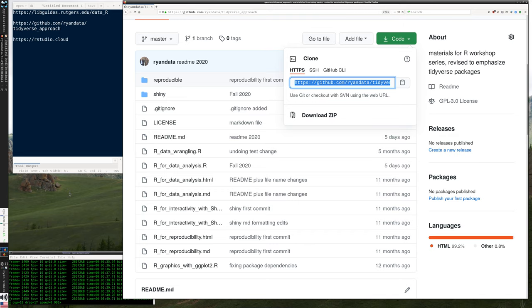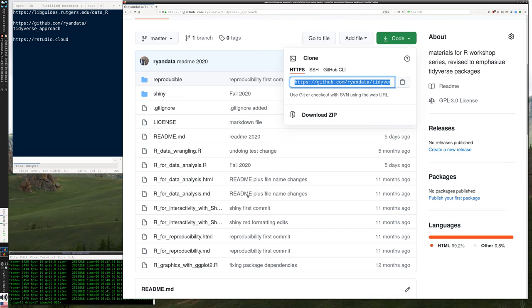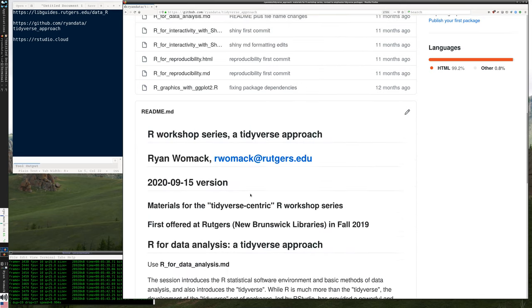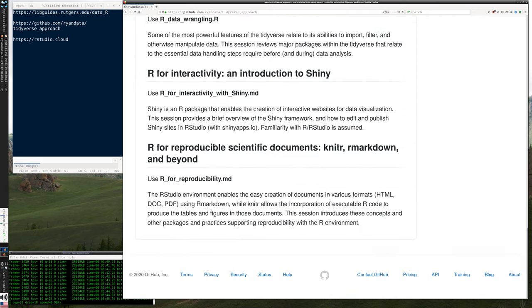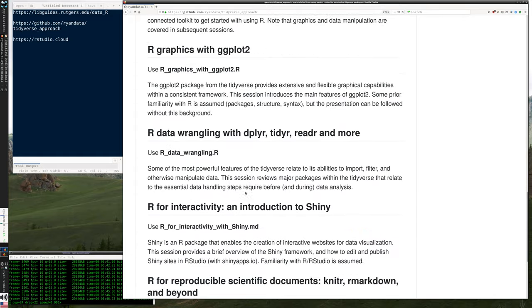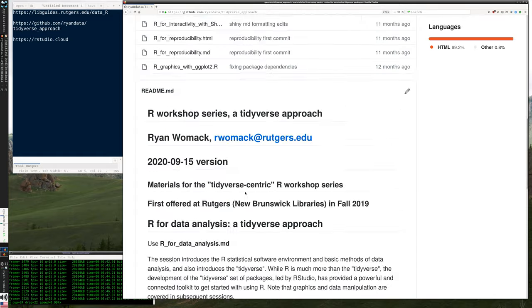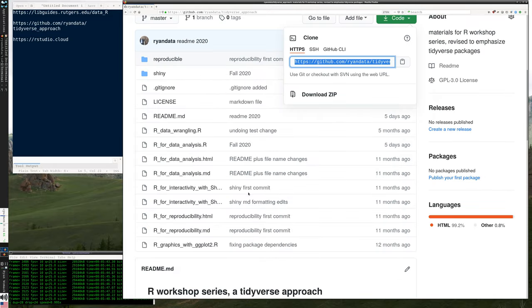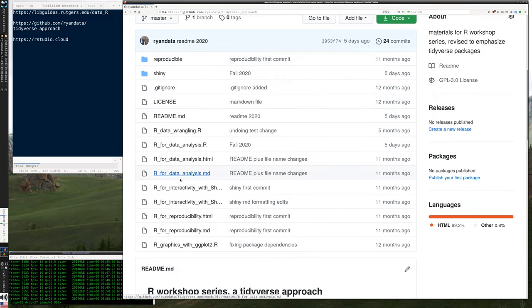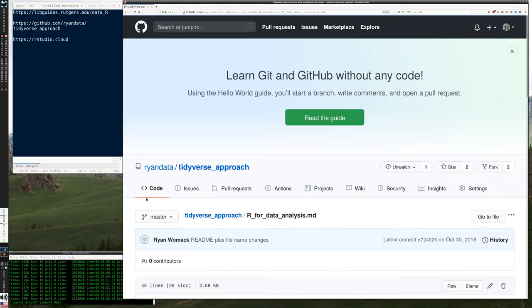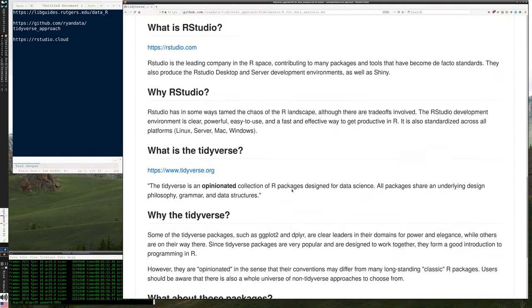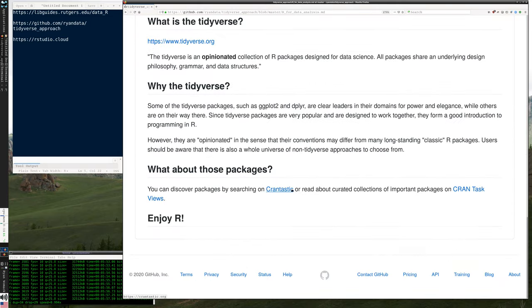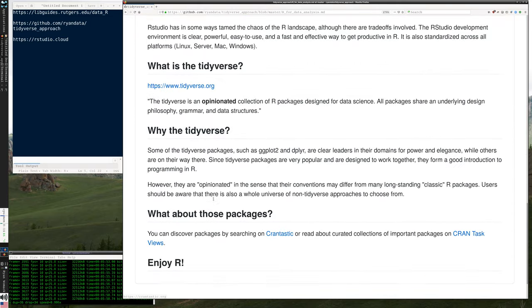Before we launch RStudio for real, I'm going to go to this file that says r4dataanalysis.md. And down at the bottom, there's this question: What is the tidyverse? Why are we calling this the tidyverse approach?